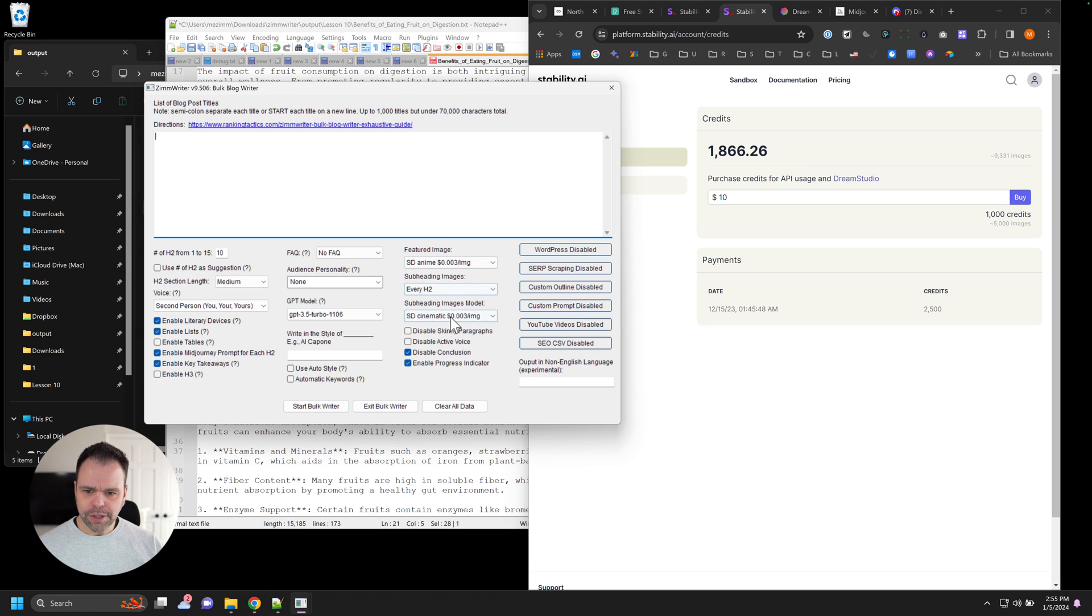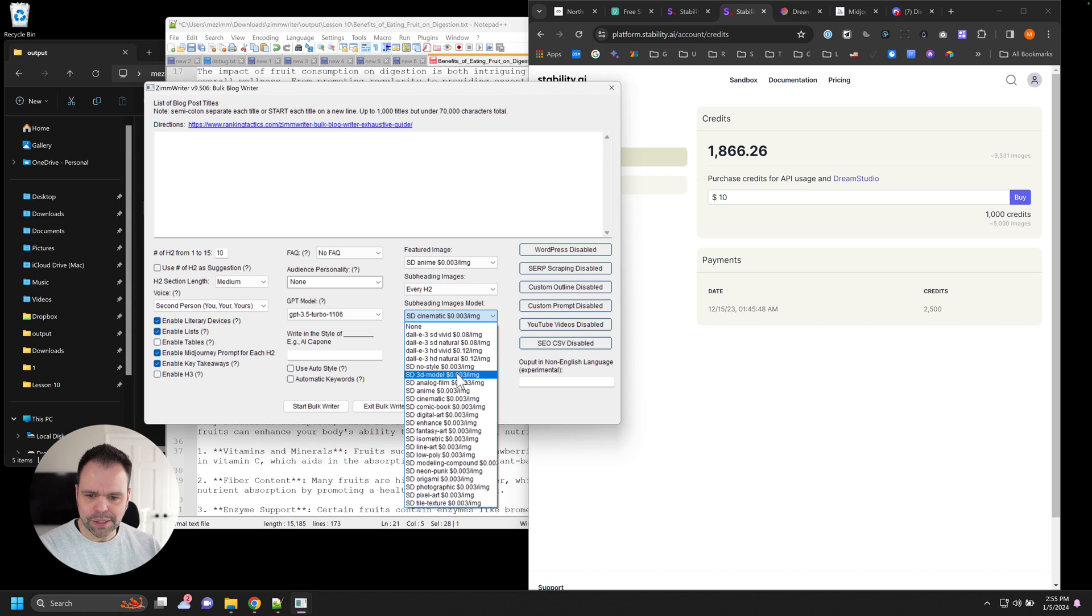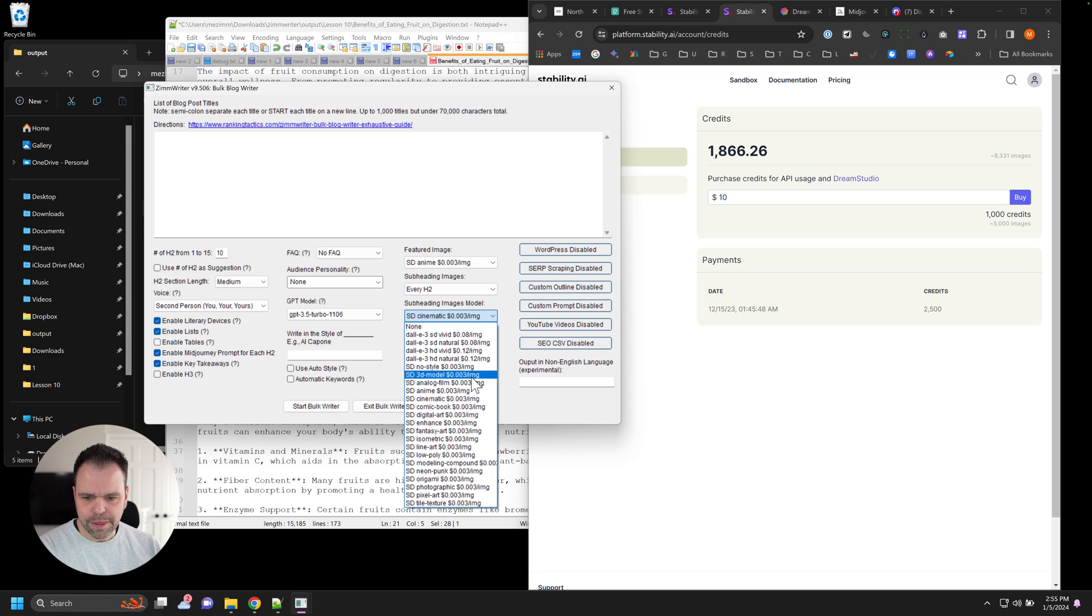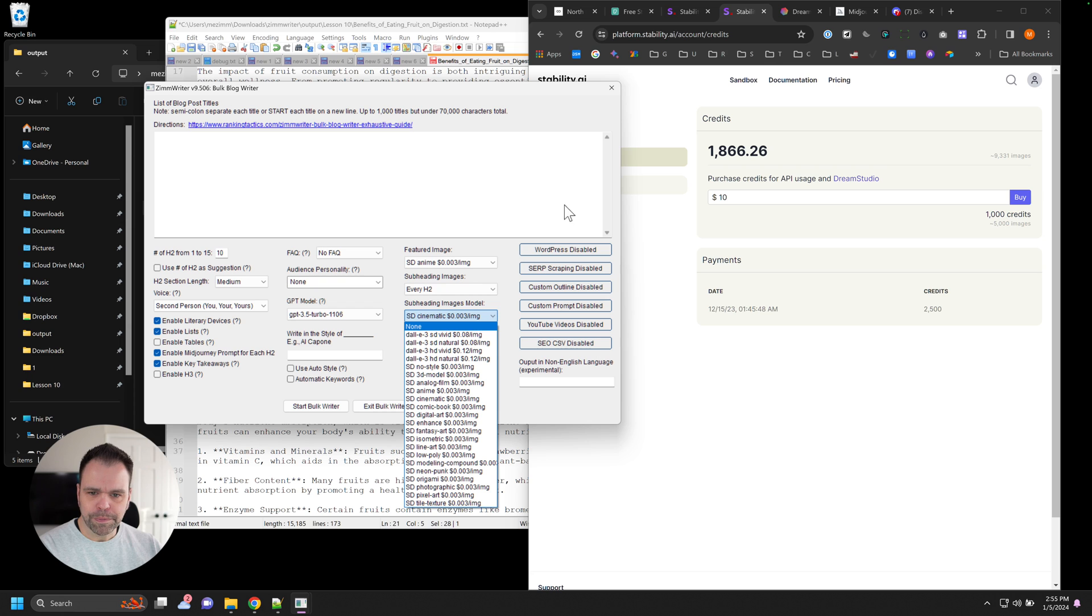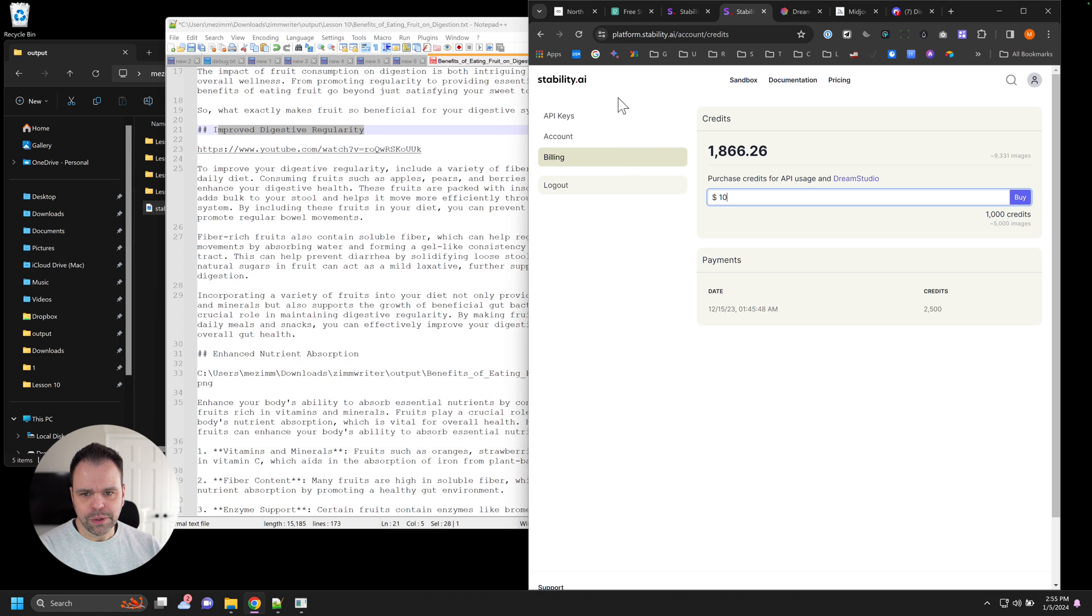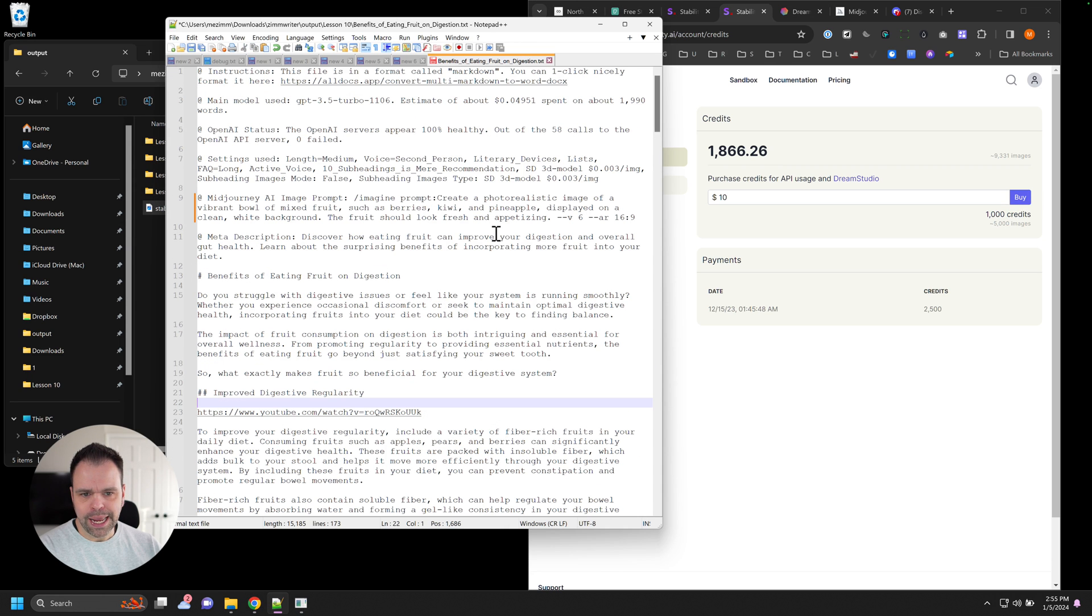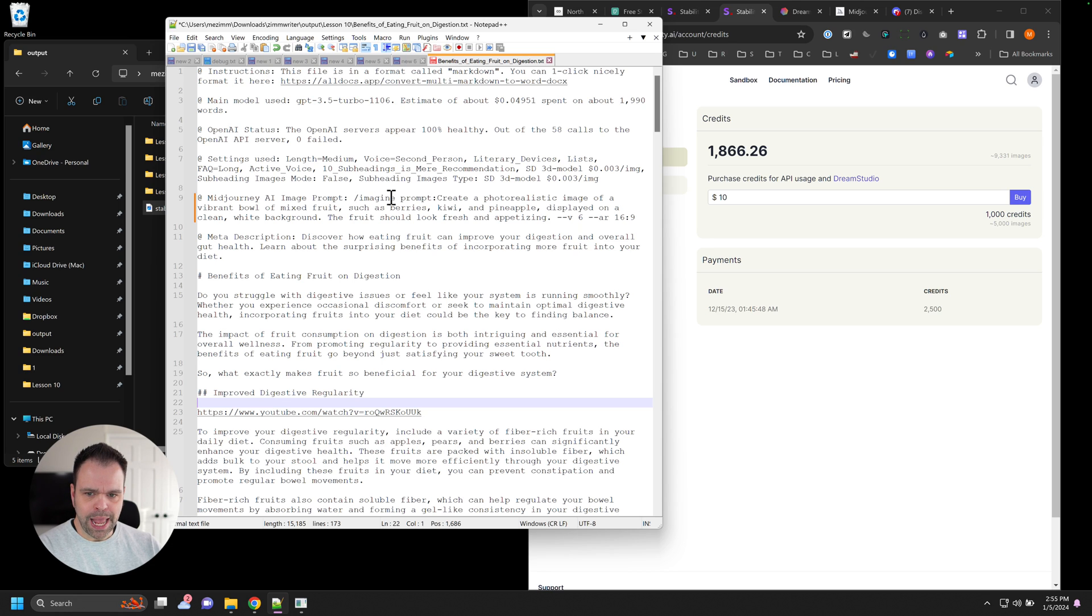And you'll also notice in the dropdown, there's lots of different options. Now they all cost the same thing. $0.03 for this no style, $0.03 for this 3D model, $0.03 for this analog film, all these different options. Which one should you choose? What you can do is you can take the prompt because I don't tell people this, but I'm telling you this right now, this mid journey AI image prompt, this portion right here is what I take and feed into all of the different AI models.